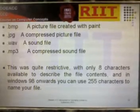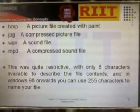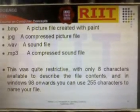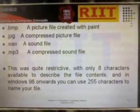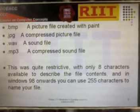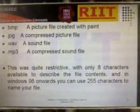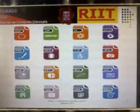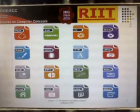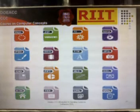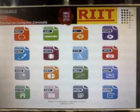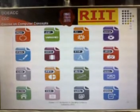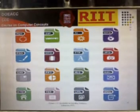This was quite restrictive with only 8 characters available to describe the file contents. In Windows 98 onwards, you can use up to 255 characters to name your file. Many types of files are available, including: .pdf, .jpg, .mp3, .mpg, .psot, .ttf, .oxt, .ppt, .xls, .wml, .htm, .txt, .url, .doc, and many others.